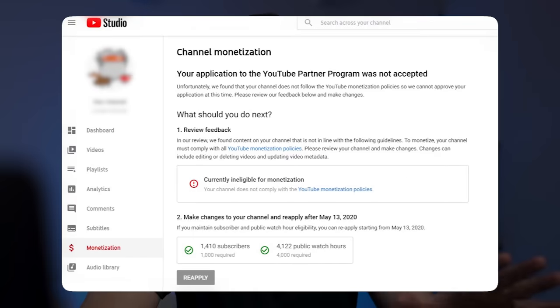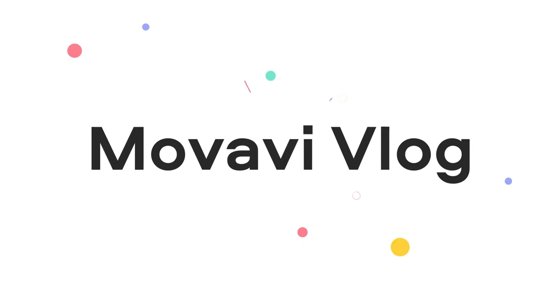Imagine this: you decided to start a channel, you upload many videos, you're so excited, but next thing you know your channel is not eligible for monetization. You have no idea what's going on because you worked so hard on your project. So today we're going to show you how to avoid this and how to join the YouTube Partner Program faster with no denials.